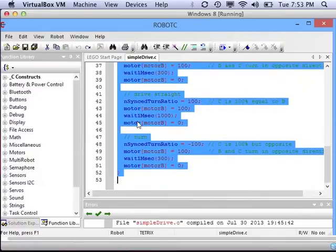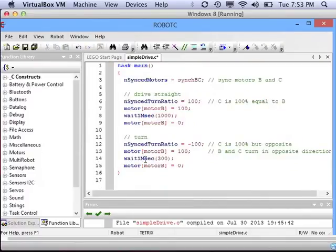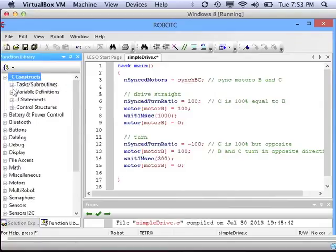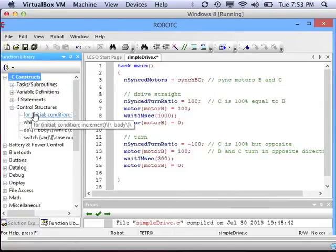So let's get rid of all the extra ones and only keep the first drive straight and turn. To get it to loop and repeat this over and over, we're going to go into C Constructs, Control Structures, and use a For Loop.